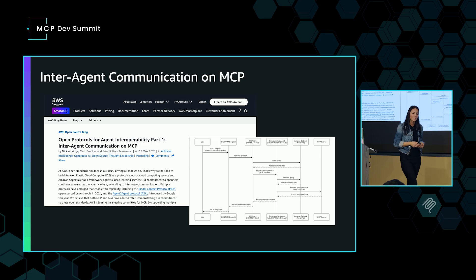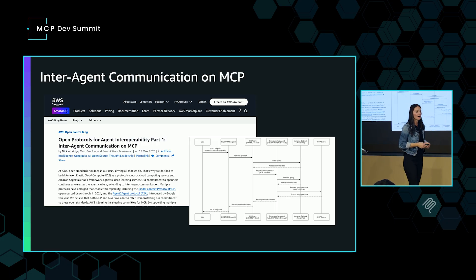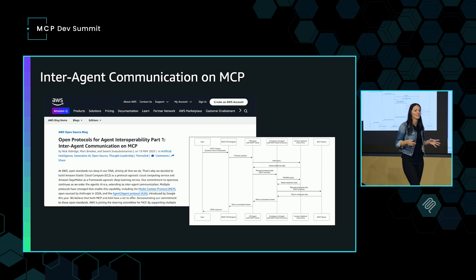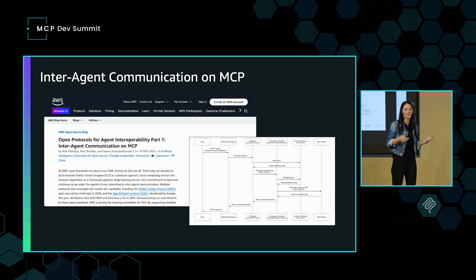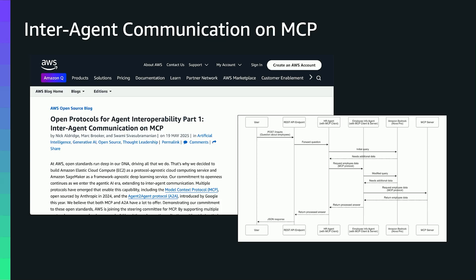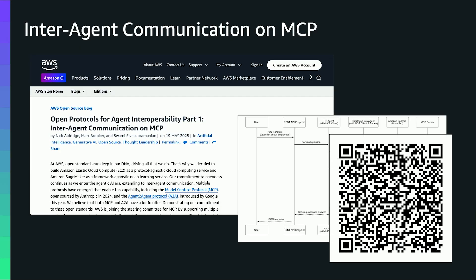Nick earlier talked about this whole concept of whether we can use MCP to build inter-agent communication. Nick referenced a blog post that he, Mark Brooker, and Swami put out. Here's a quick picture of that diagram and a QR code if you want to read the blog post, which goes into a lot more detail about this concept.